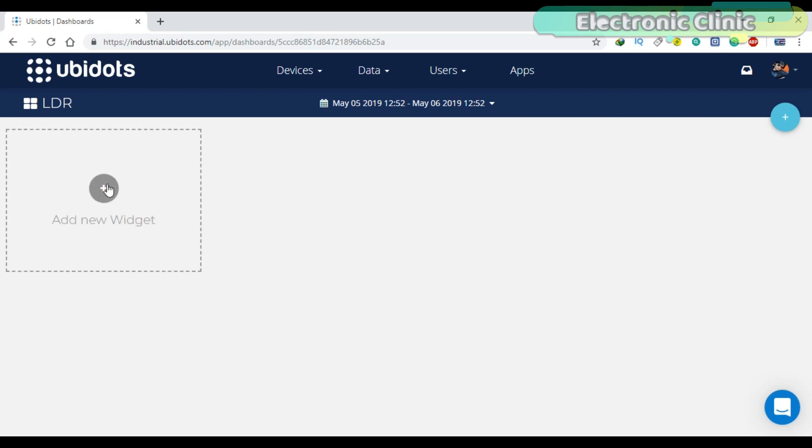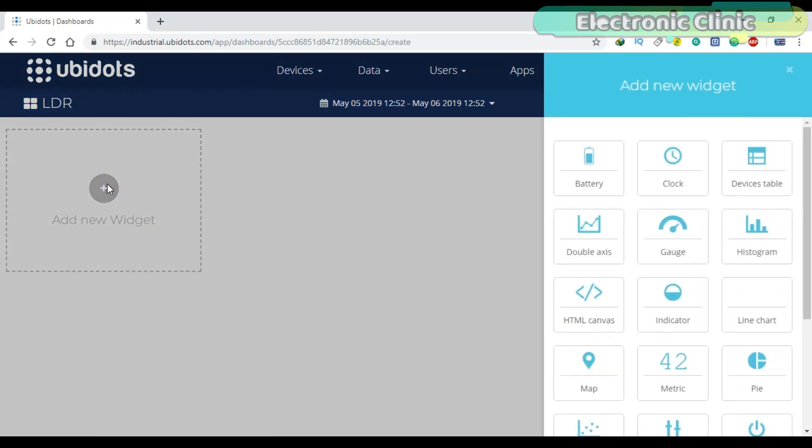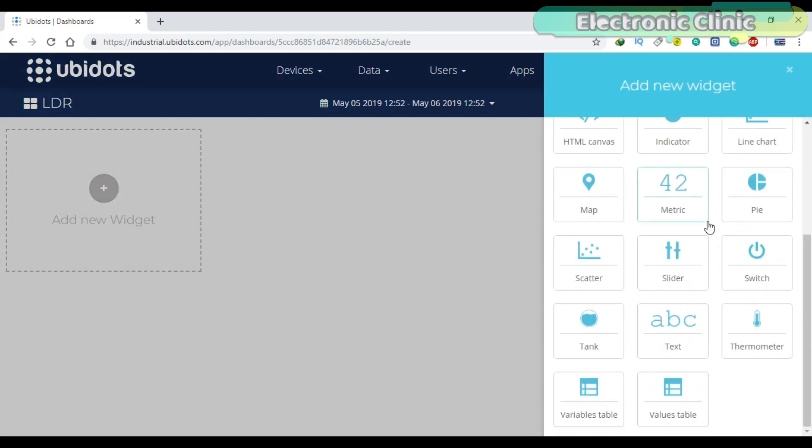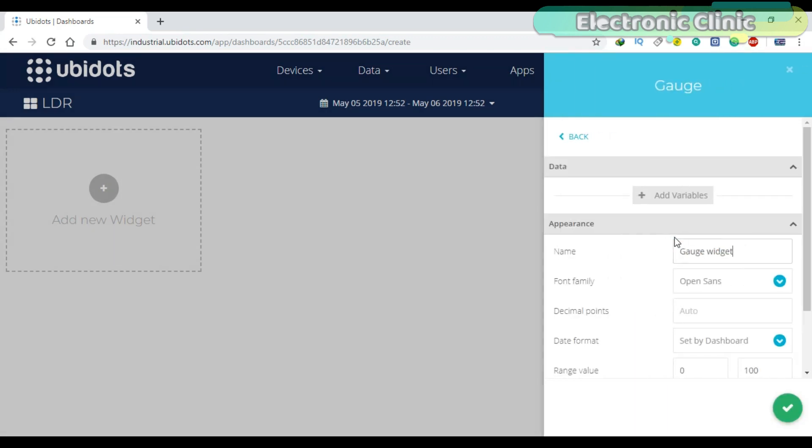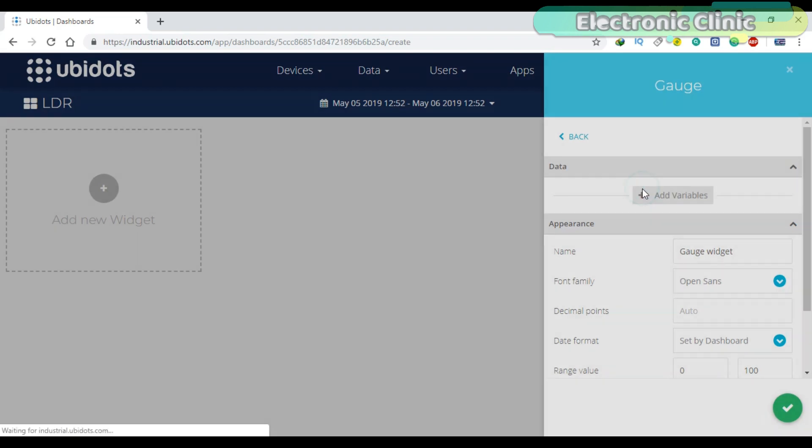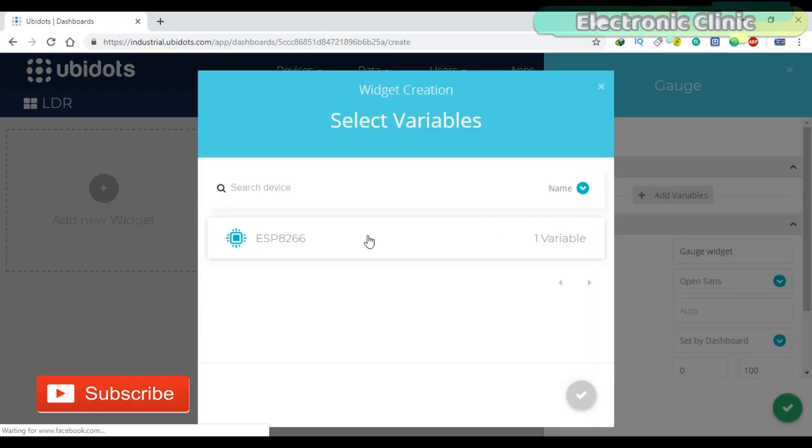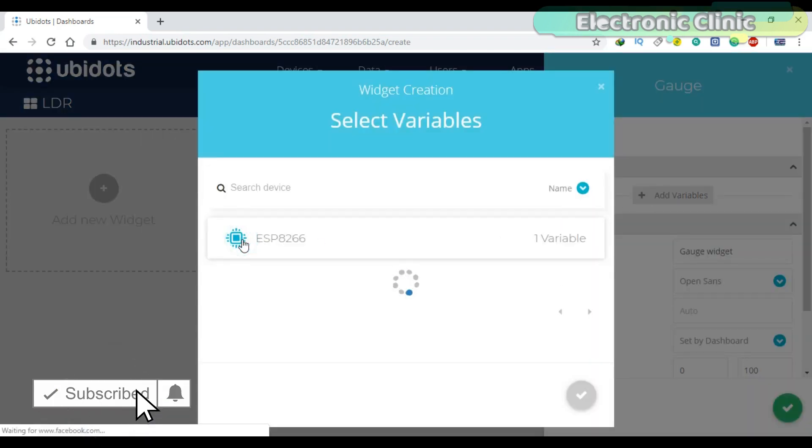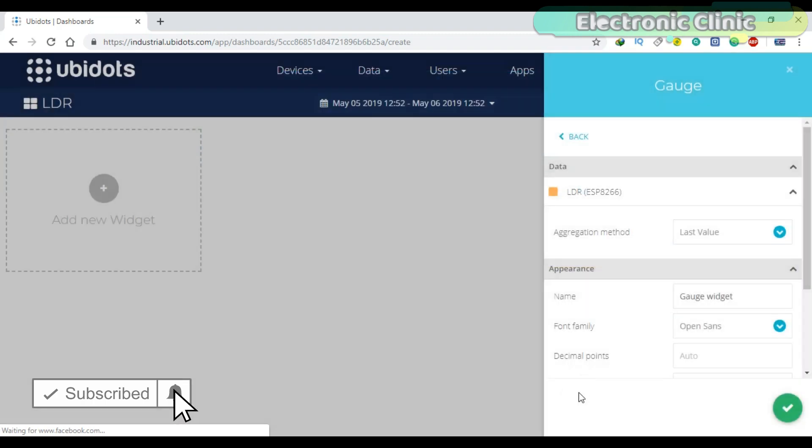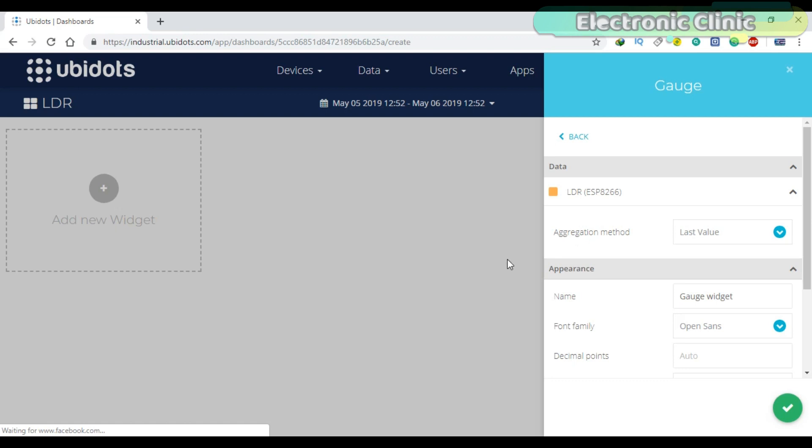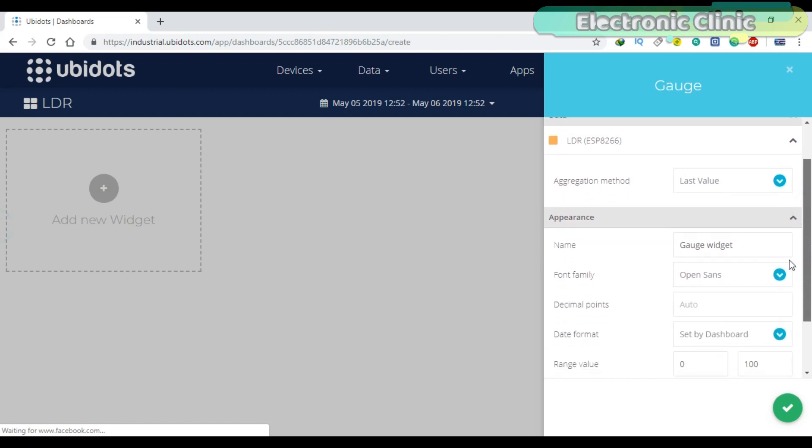Click on a new widget. As you can see, we have different widgets, but for now let's use a gauge. Click on the add variables, then click on the device which is ESP8266, and then select the variable LDR. You can change the name of the widget.